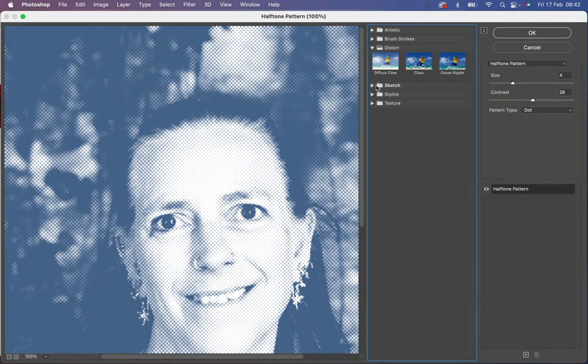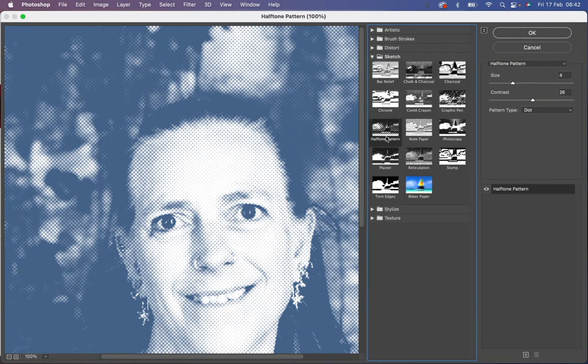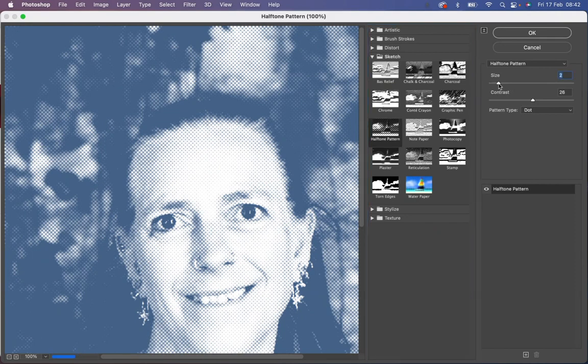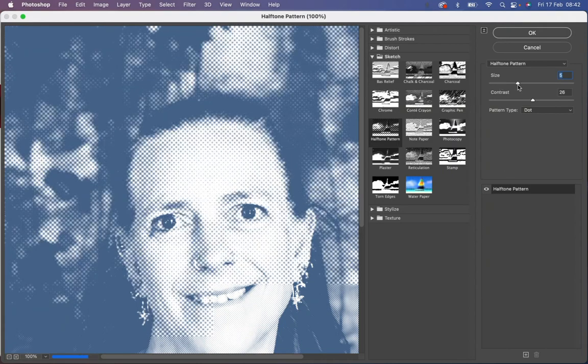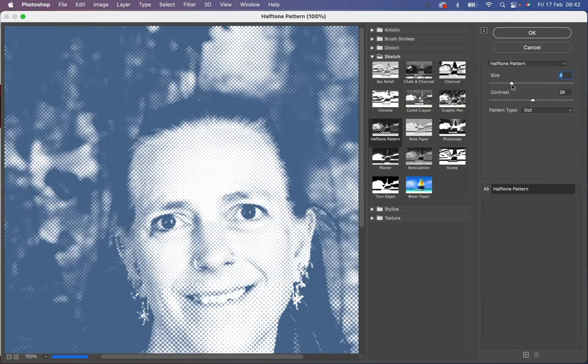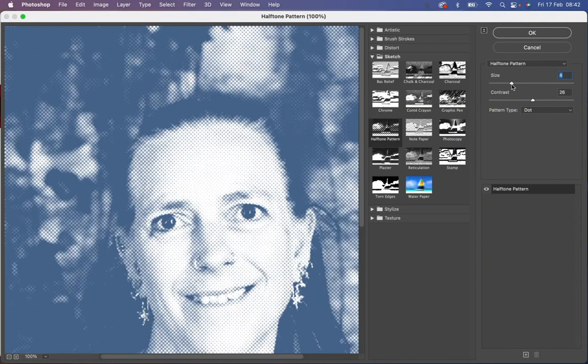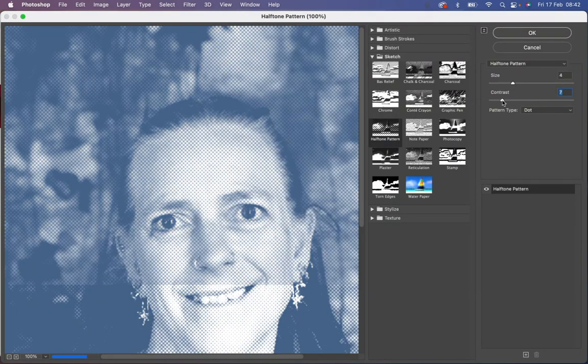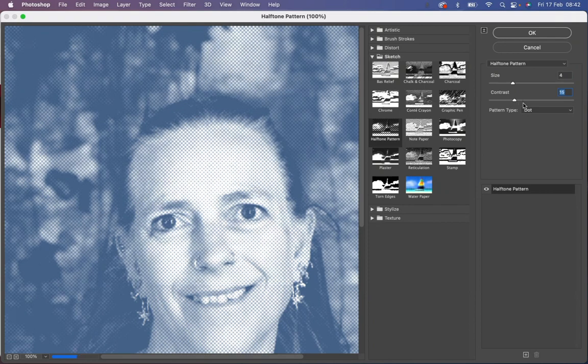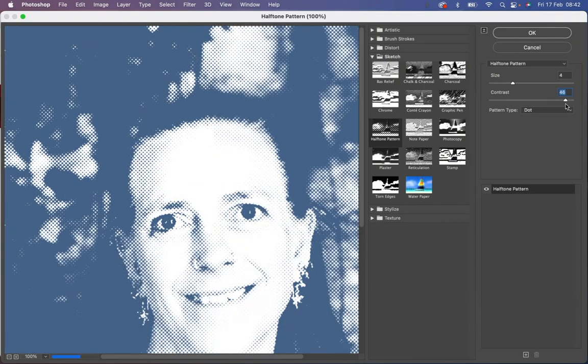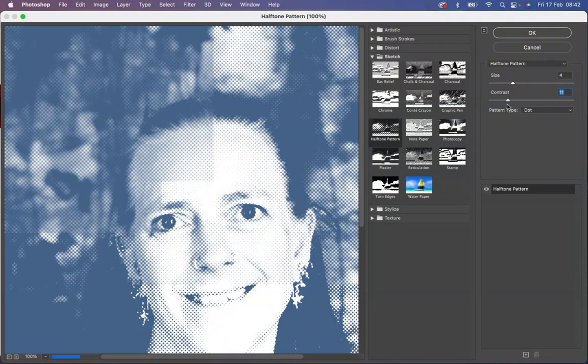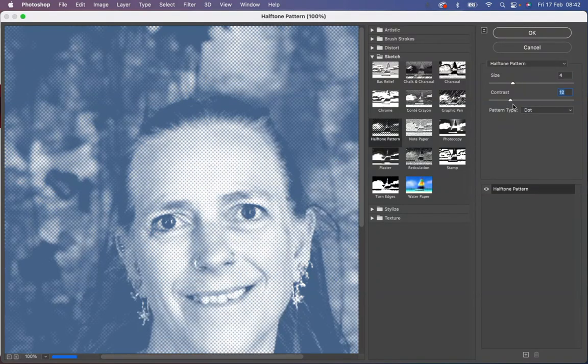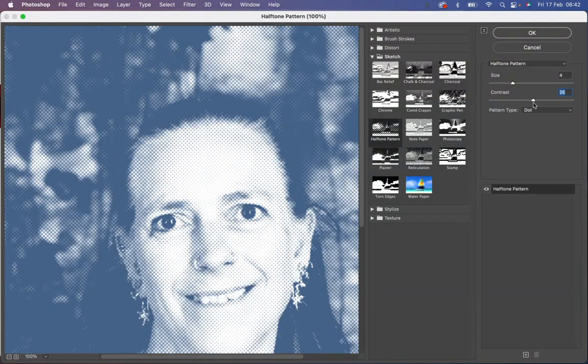Once you've found that, you need to adjust the size to the size that suits you, about 4, and you adjust the contrast. So if you have too much contrast it goes white, if you have too little it goes kind of gray, so you want it sort of in the middle somewhere like so.